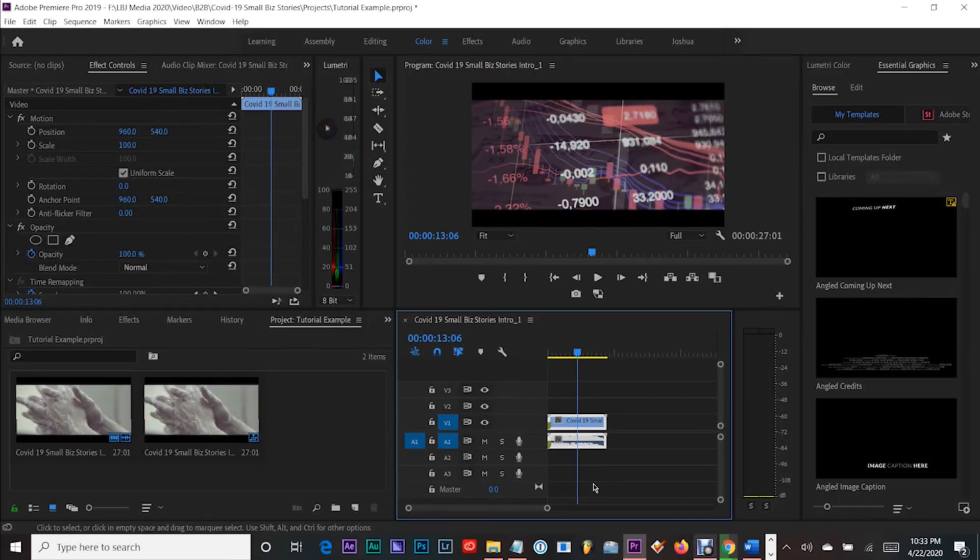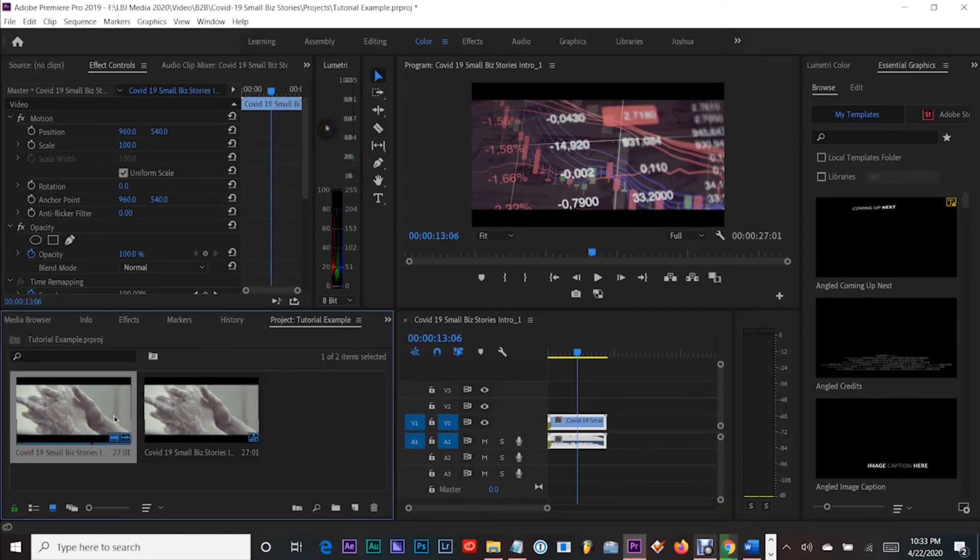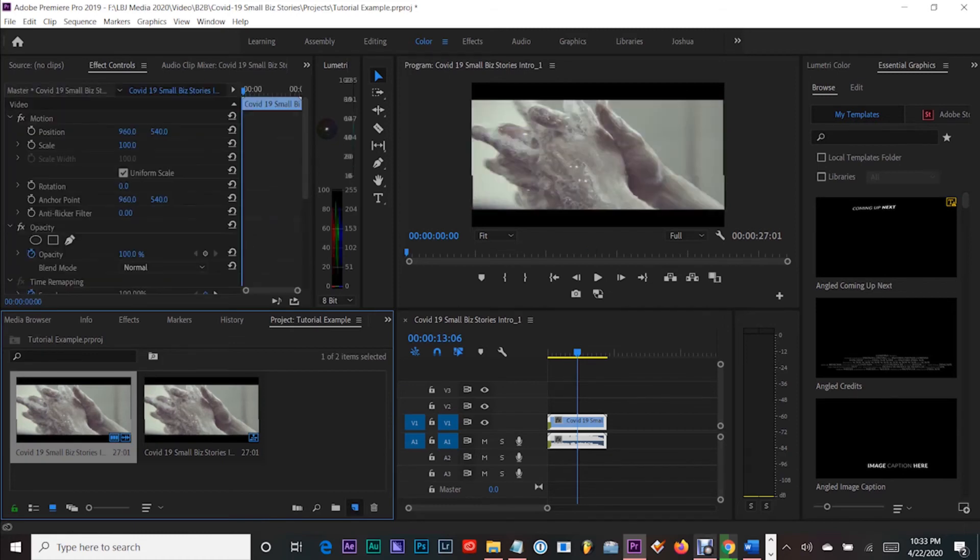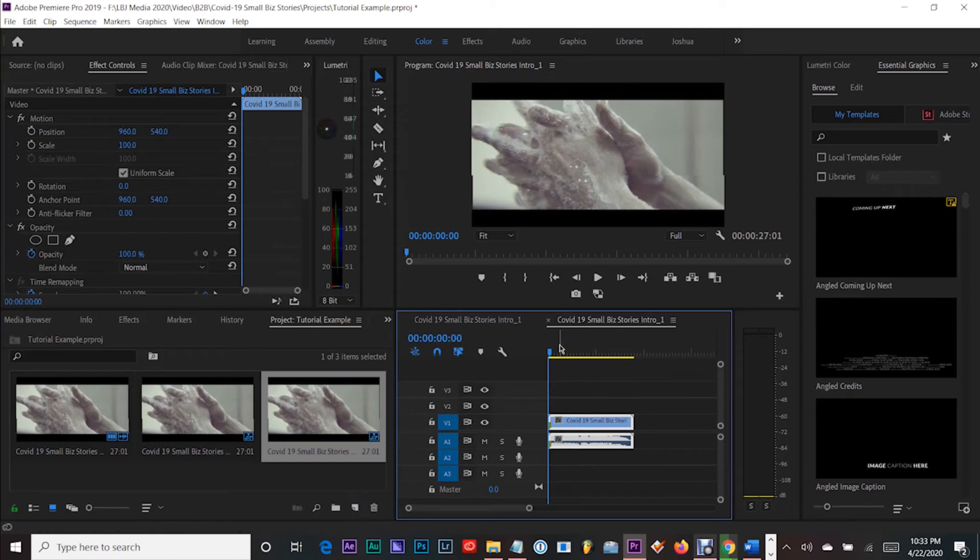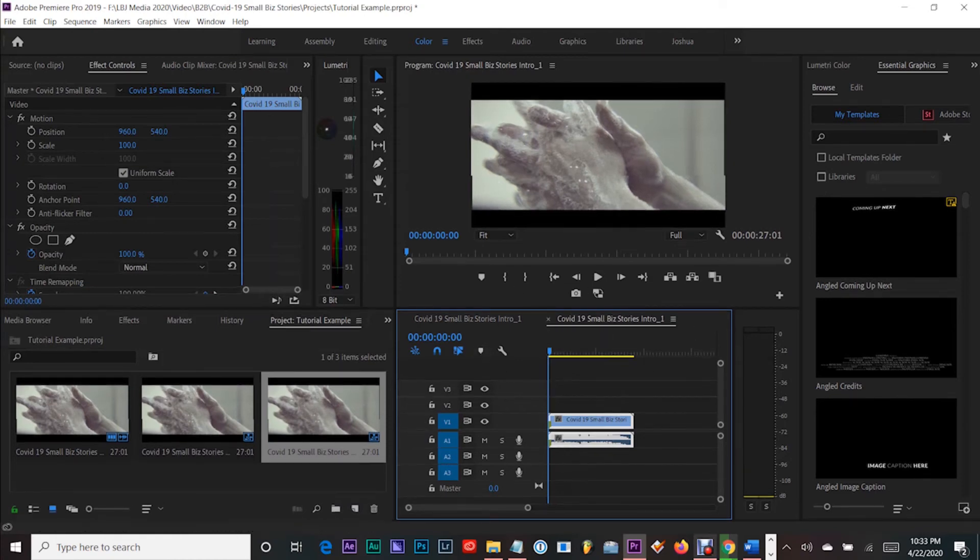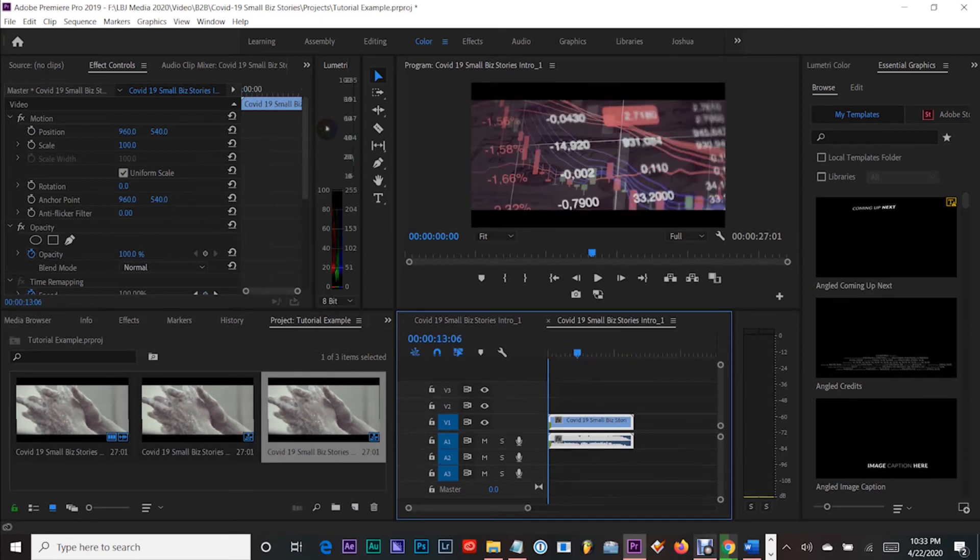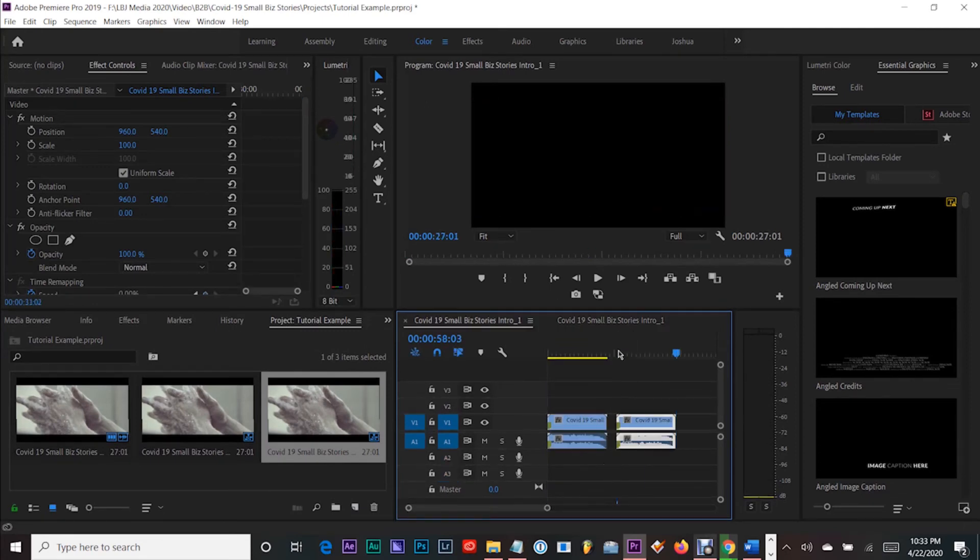Another workaround is creating another sequence with the clip that you're trying to get the audio from, if it's just a tiny clip. Then you can import that sequence or just copy and paste it into the old sequence.